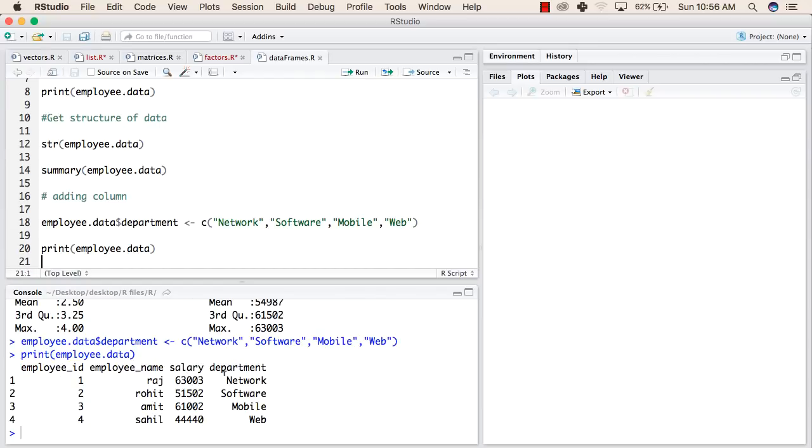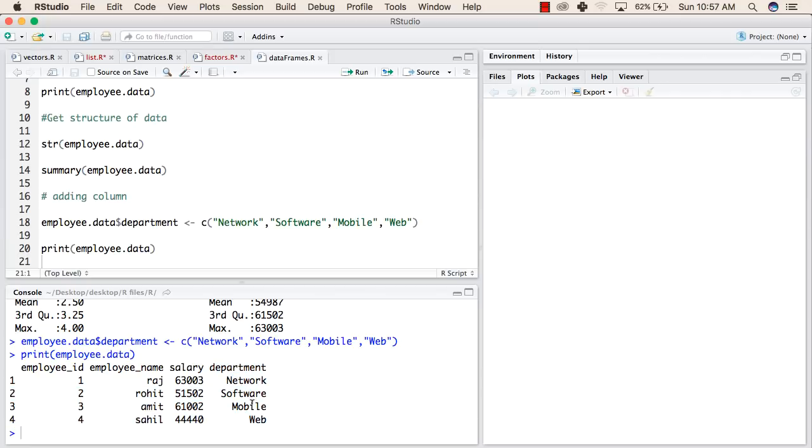So now when we try to print the employee data, it has one more column: department. And the values are assigned as network, software, mobile, and web. This is all we will do with data frames. Thank you.